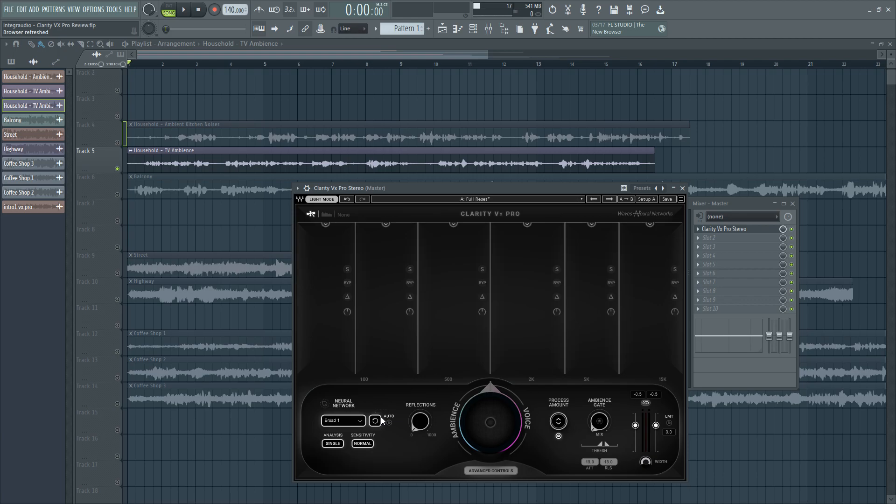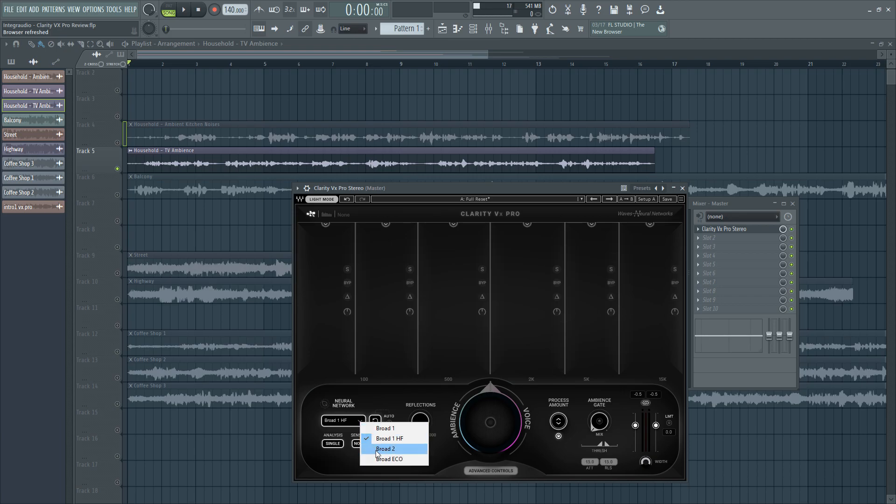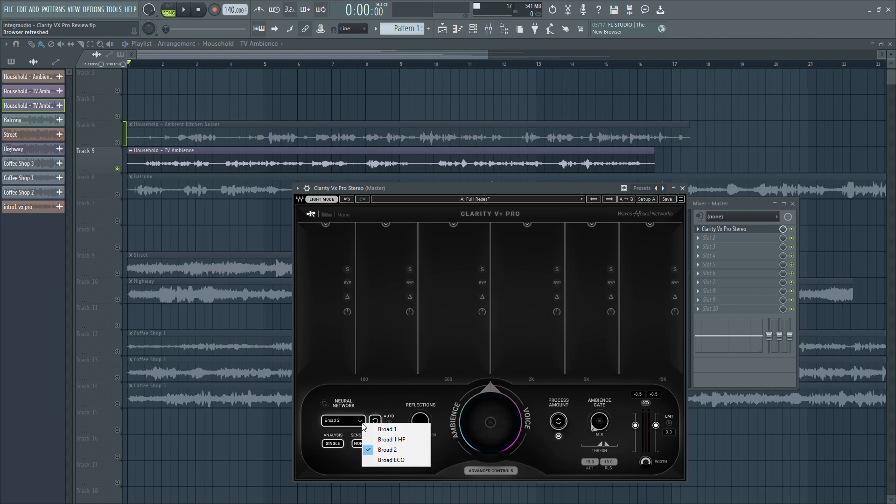Here is the neural network reset button which resets the AI algorithm if you will. Separating between the previous signal input and the next one. And then we have different profiles or approaches to the denoising process. It could be Broad 1 which will keep the voice detail and secondary speech as well as Broad 1 HF which does the same but also preserves the high frequencies. There is this Broad 2 profile which will only prioritize the main voices and this is better used for severe ambience. There is also this Echo mode which uses less CPU and mainly focuses on the dialogues and speeches enhancement.